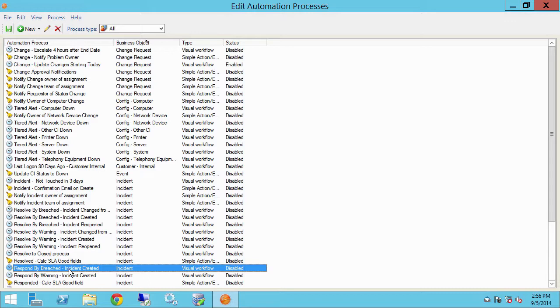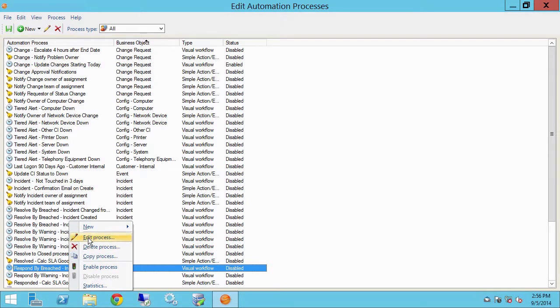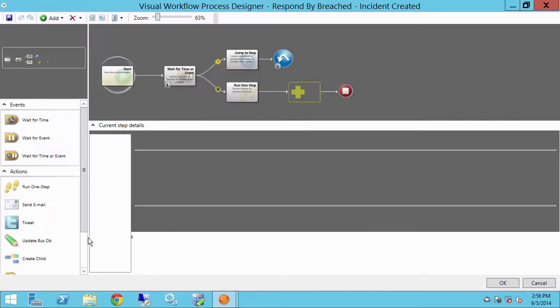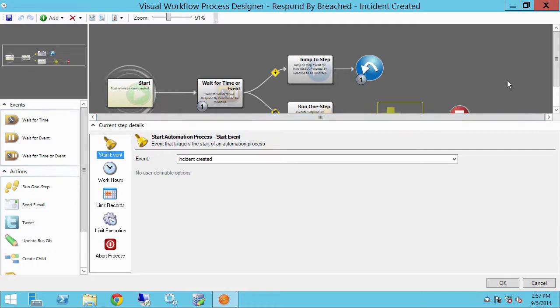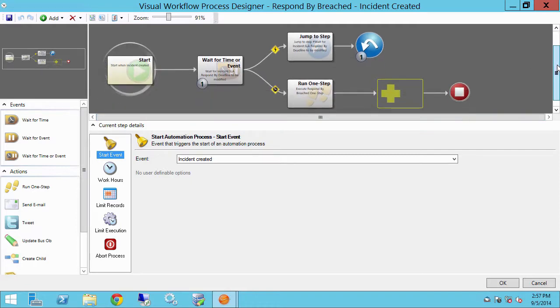This has to do with SLAs on incidents and lets us know when the respond by deadline has been breached. So let's open that up and zoom in a bit there.